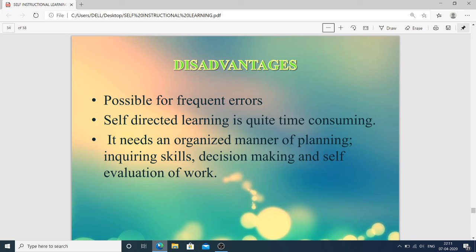Disadvantages of self-directed learning: there is a possibility of frequent errors because it is not an easy task — the person may frequently face failure. Self-directed learning is quite time-consuming because it demands discipline and a huge amount of time. It needs an organized manner of planning, inquiring skills, decision-making, and self-evaluation of work.